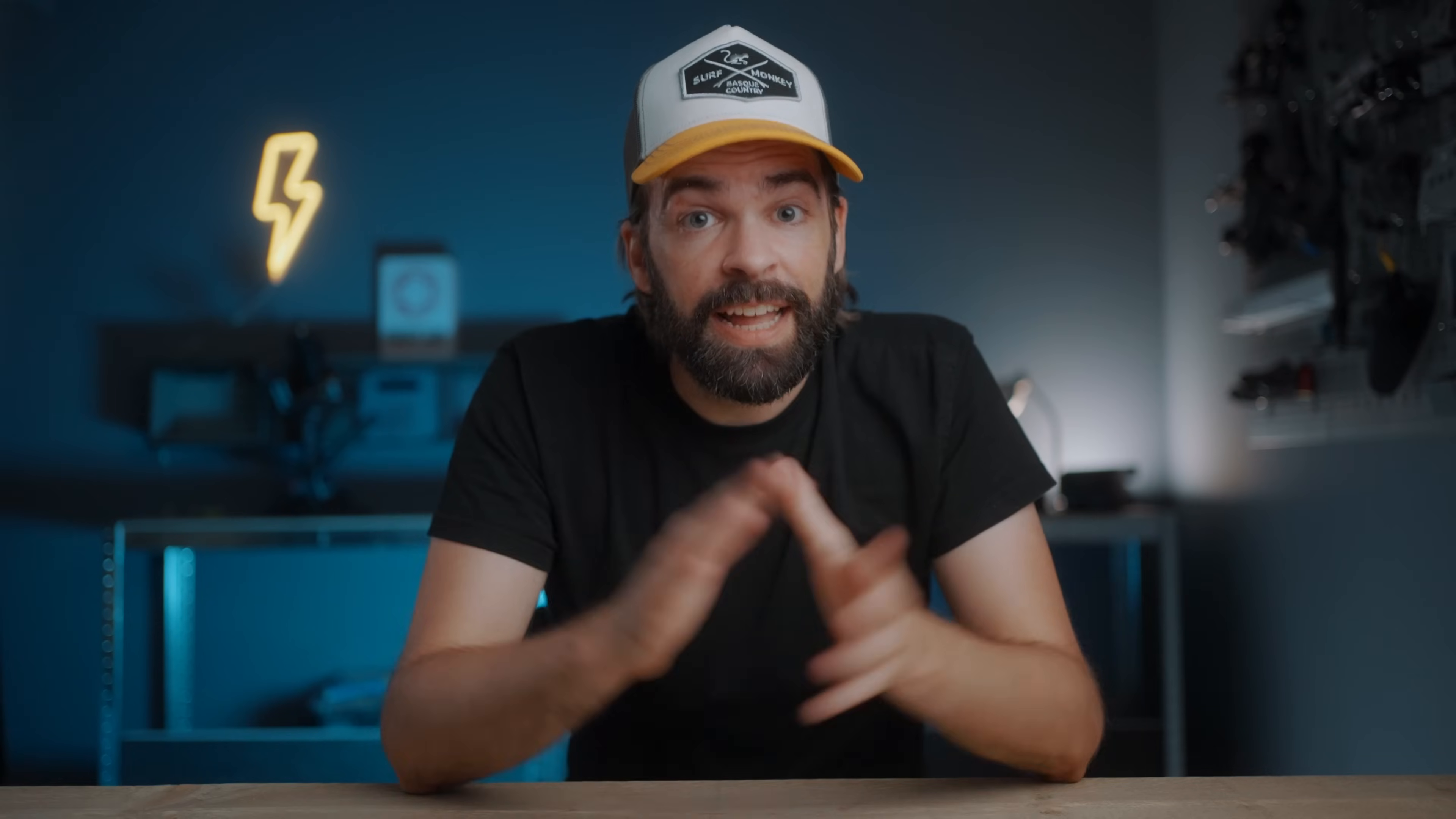And I discovered the existence of Rec 709-A just recently, thanks to someone in the comments. So thank you so much for that, because now all my exported videos look exactly the same across all devices.